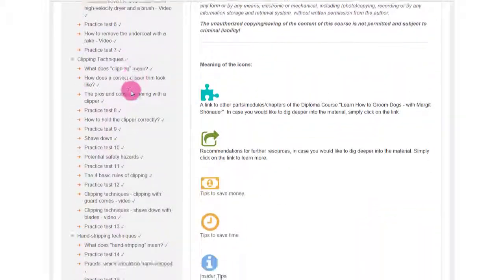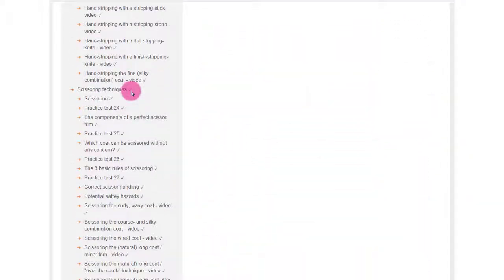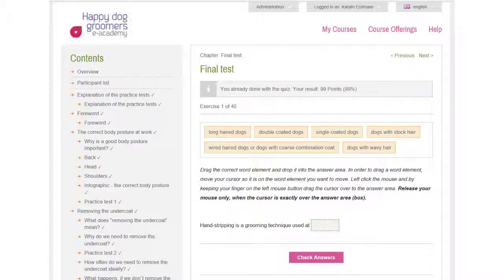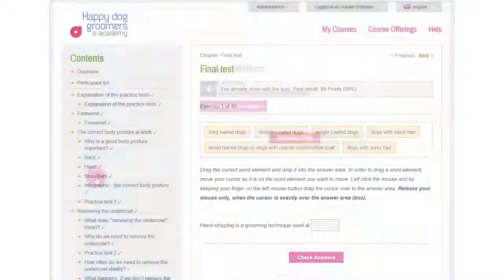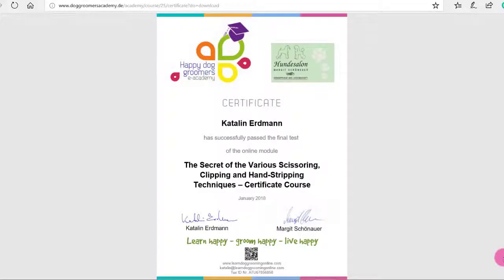And if you feel you are ready, start the final test at the end of the course. If you pass the test, you can download your certificate.